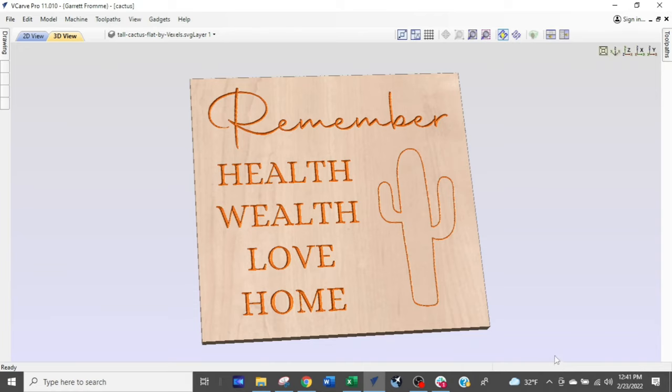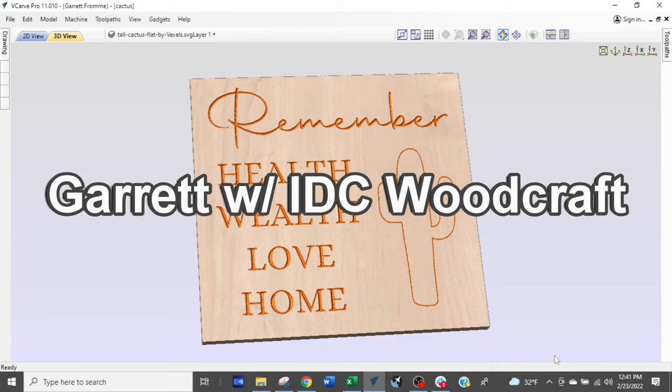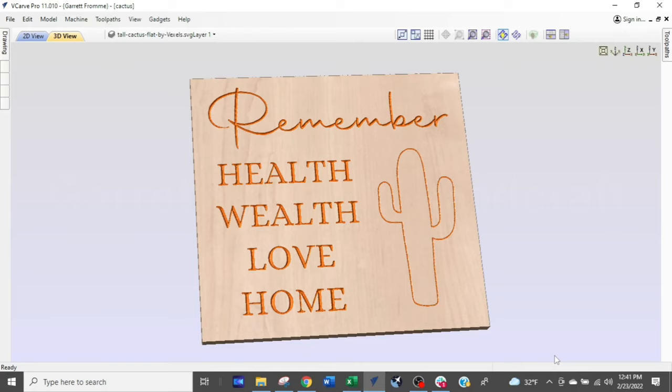Hello, my brother or sister CNC-er. I am Garrett with IDC Woodcraft and I am just going to give you a couple simple tips for the Vectric software here, something I discovered by accident and actually needed some help from Vectric with — a very simple thing.